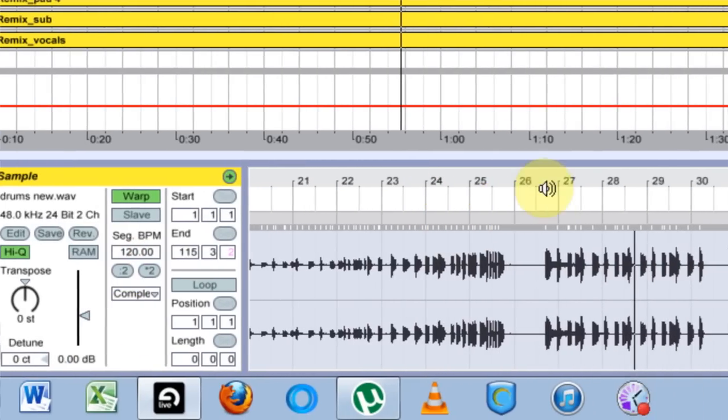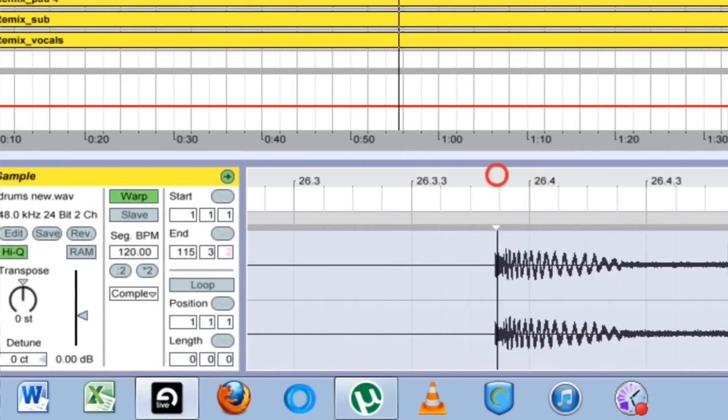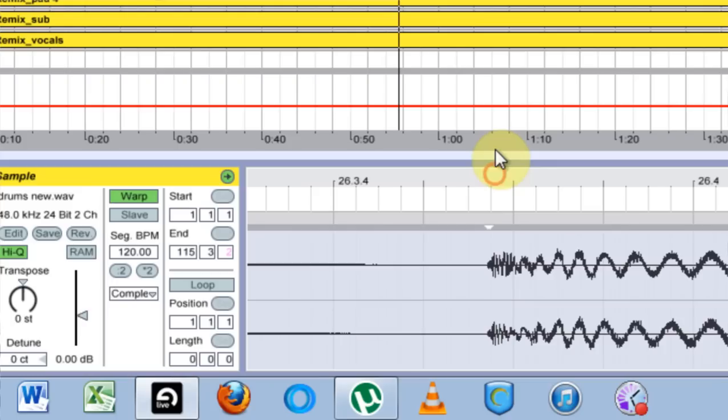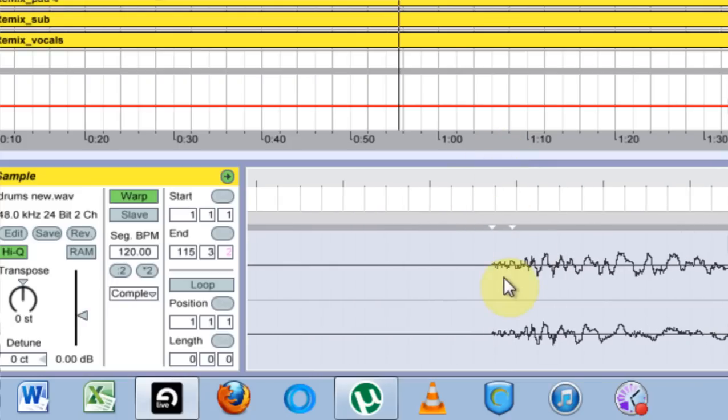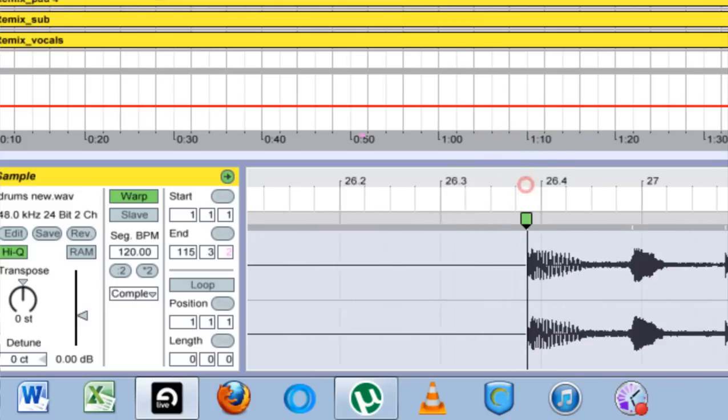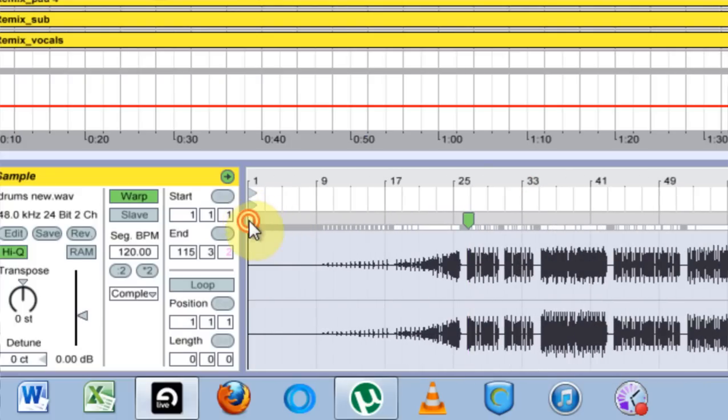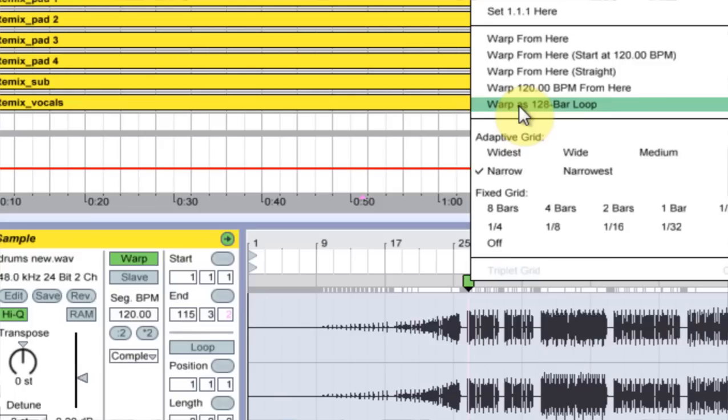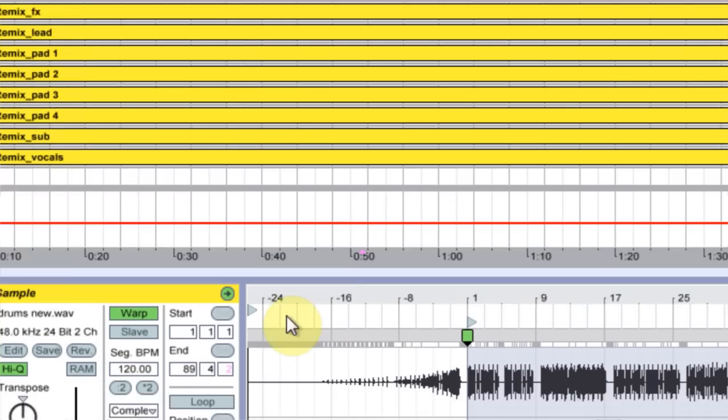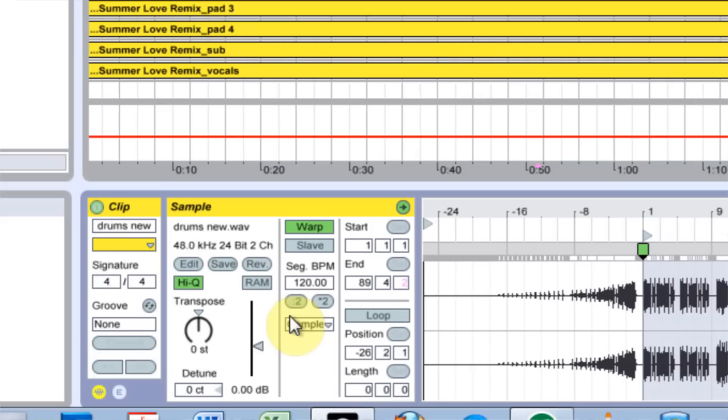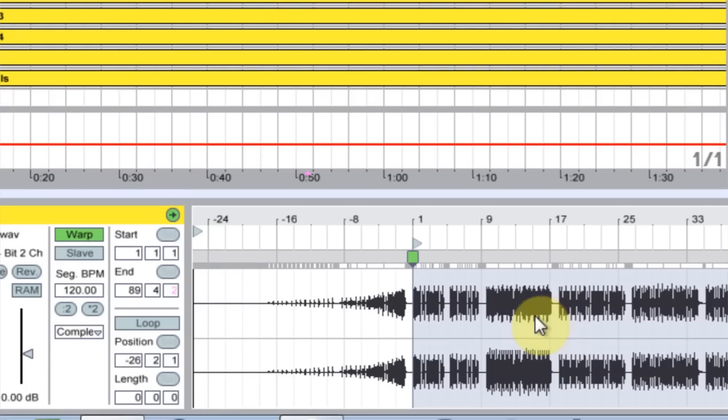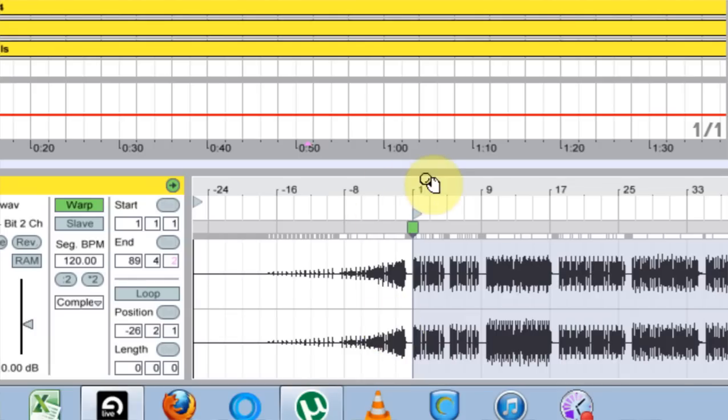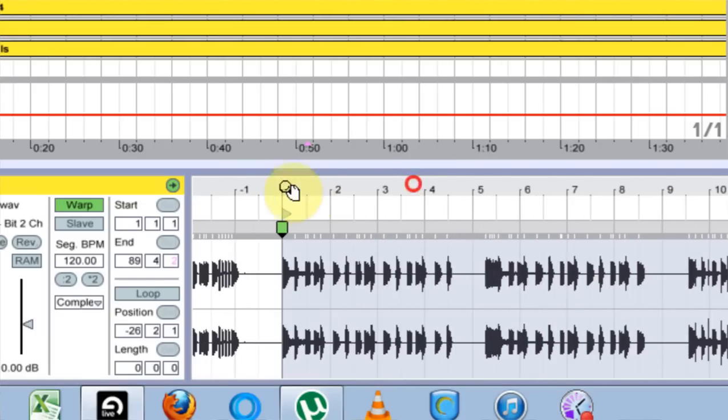So I'm going to come over to where we just discovered the beginning of that bar and I'm going to come in and just double click right here to set a warp marker. And I'm going to zoom out and double click on this to get rid of it. And I'm going to right click and say set 1.1 here. And everything's still at 120 and I know that's not the actual tempo of this track. So let's go ahead and find that.